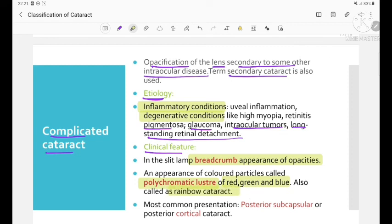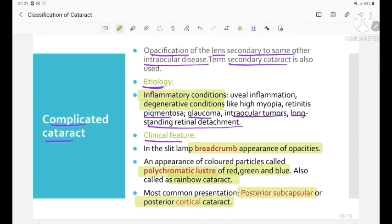So this is all about the general outline and classification of cataract. Thank you.